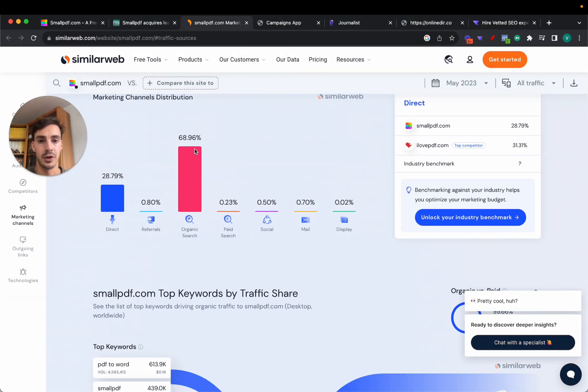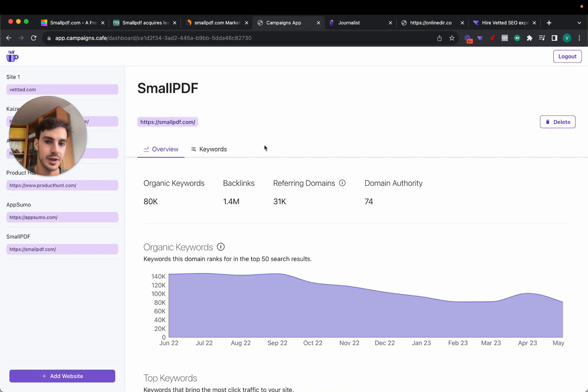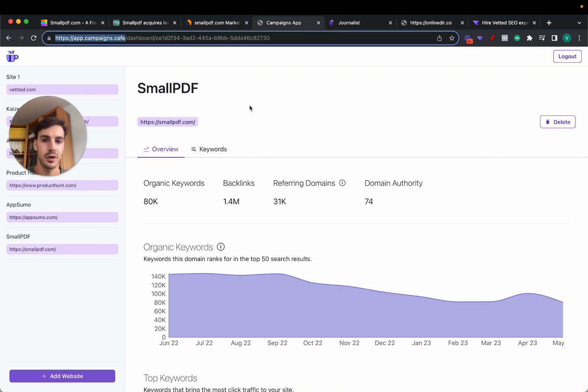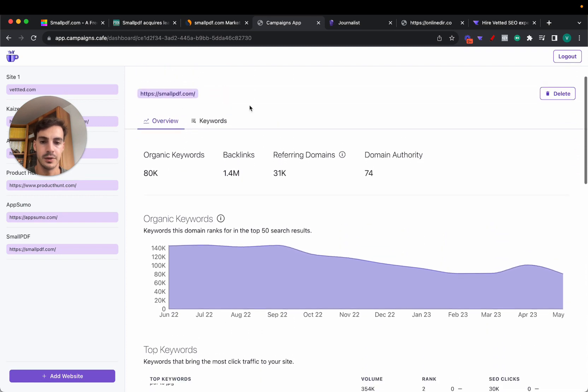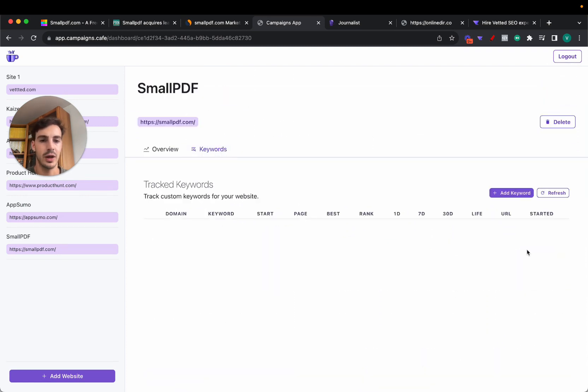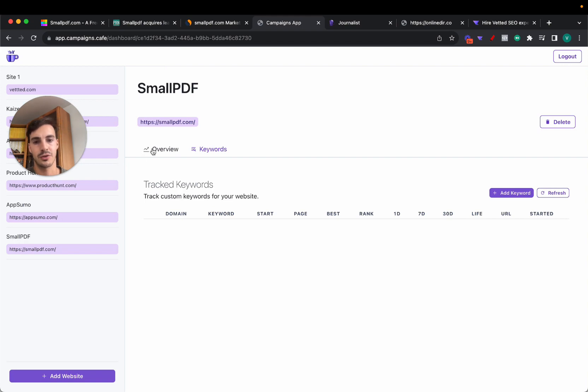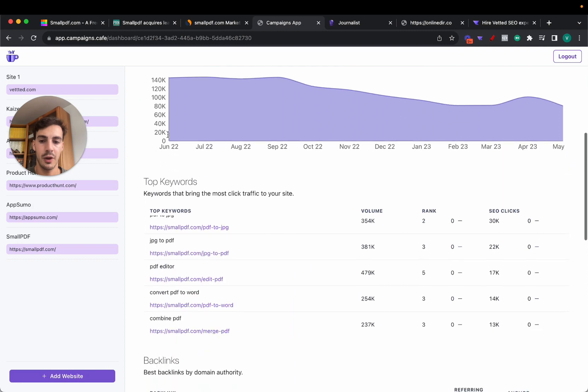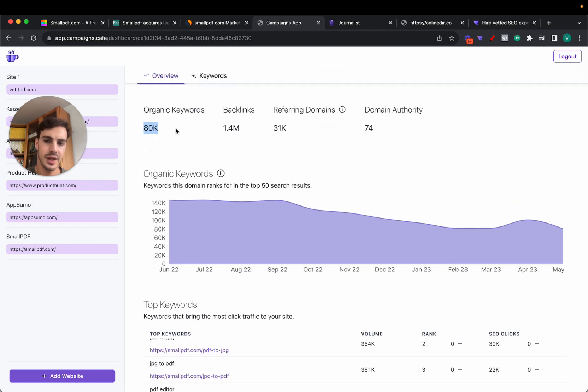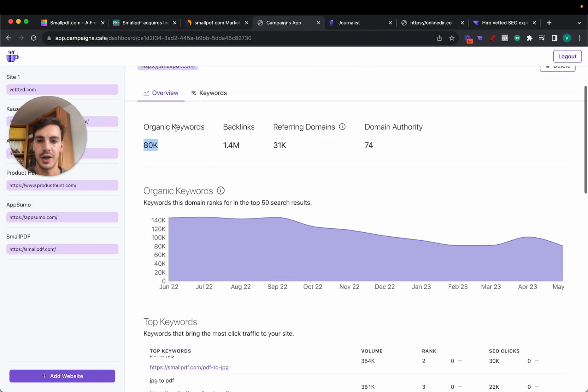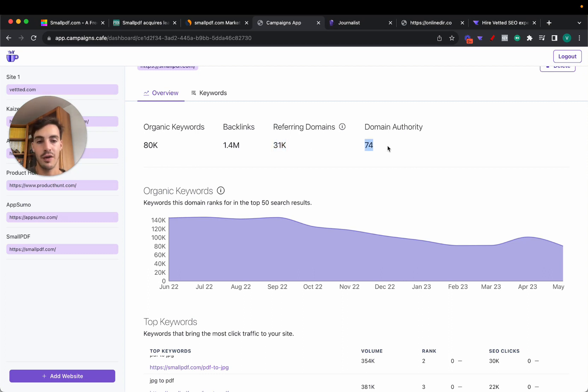First things first, I'll leave a link for this tool in the description if you want to use it. You get access to a bunch of SEO data and it allows you to track unlimited keywords. If you're looking for a keyword rank tracker this one's perfect. Of course, 80,000 organic keywords, 1.4 million backlinks, 31,000 referring domains.